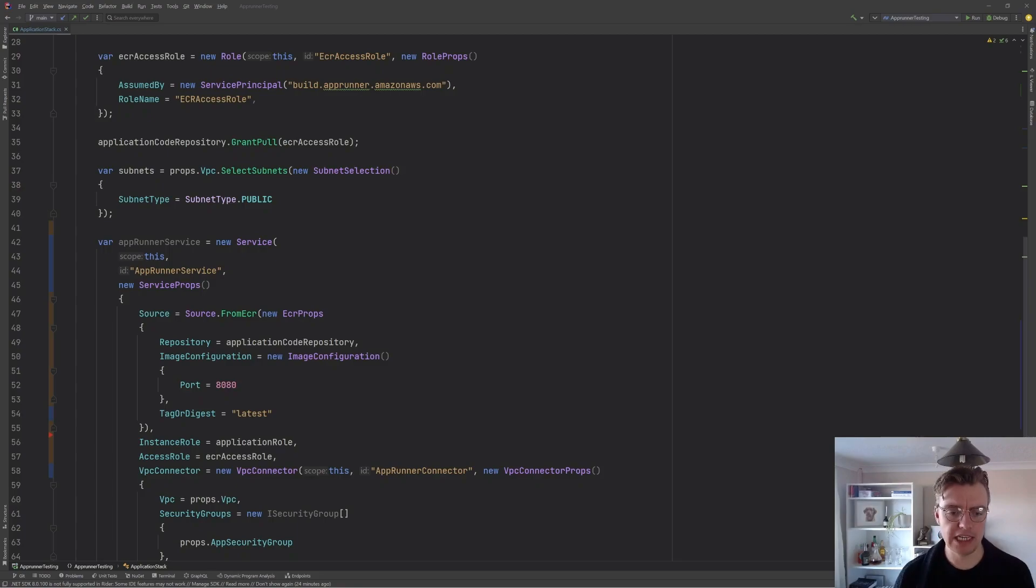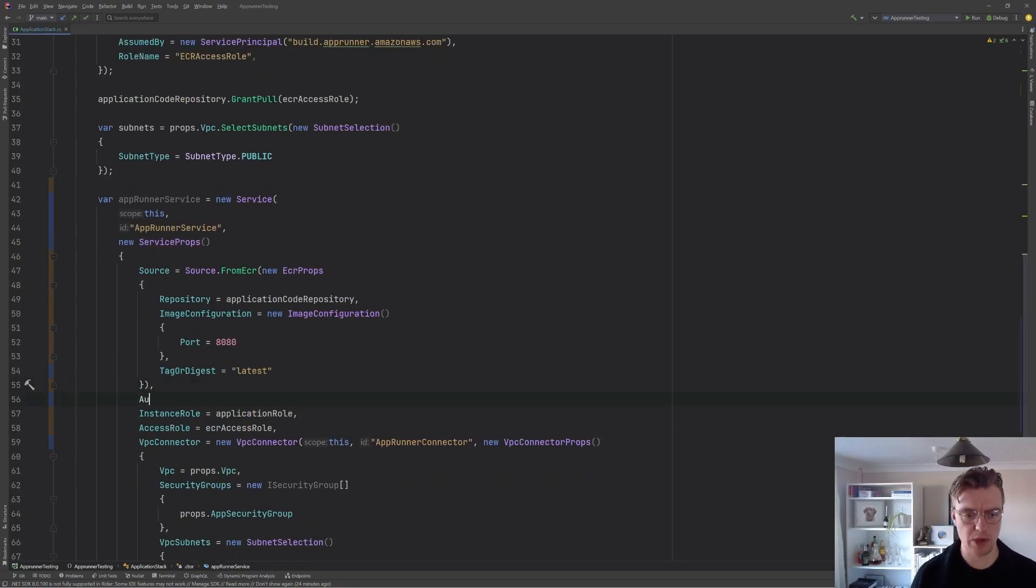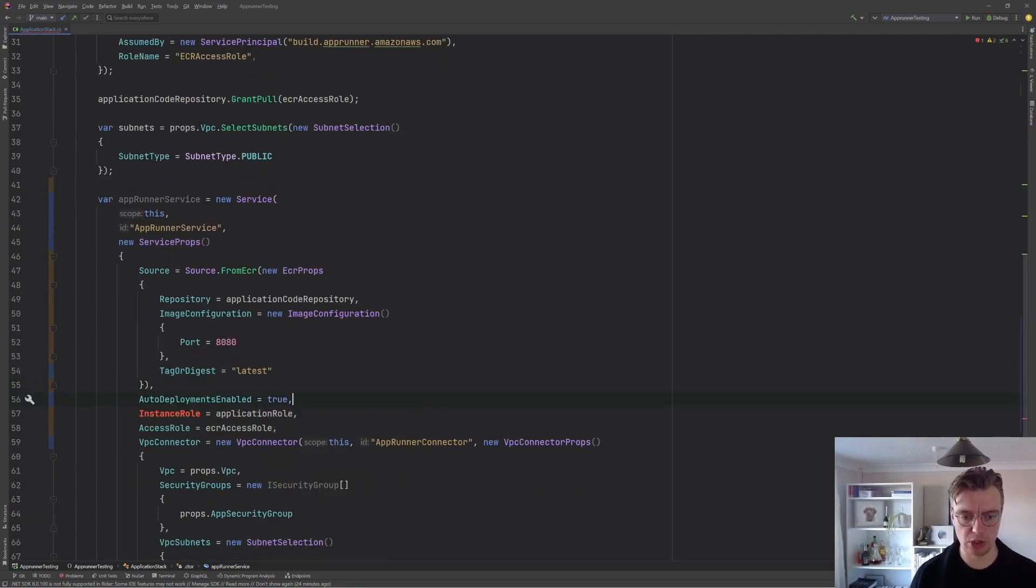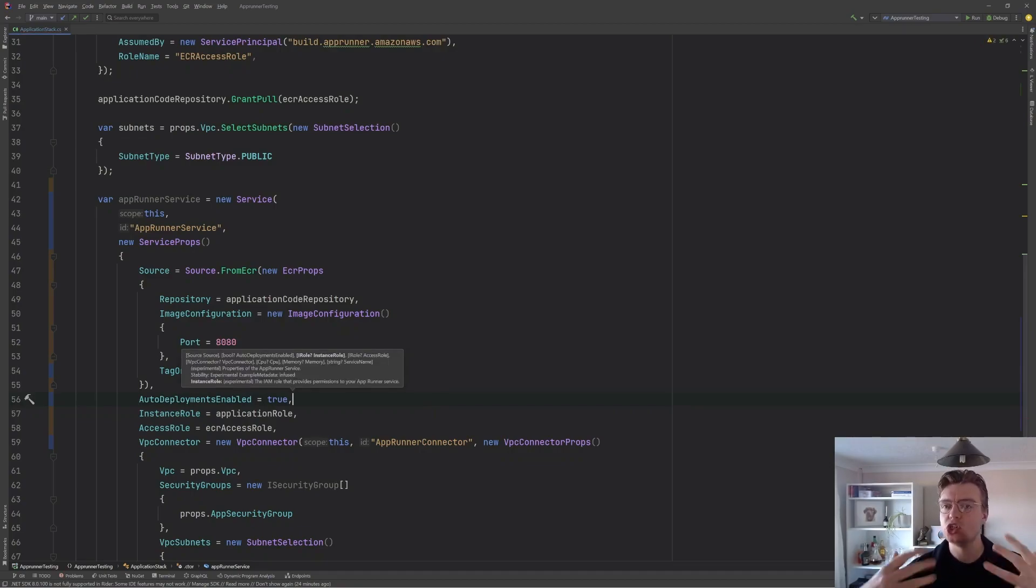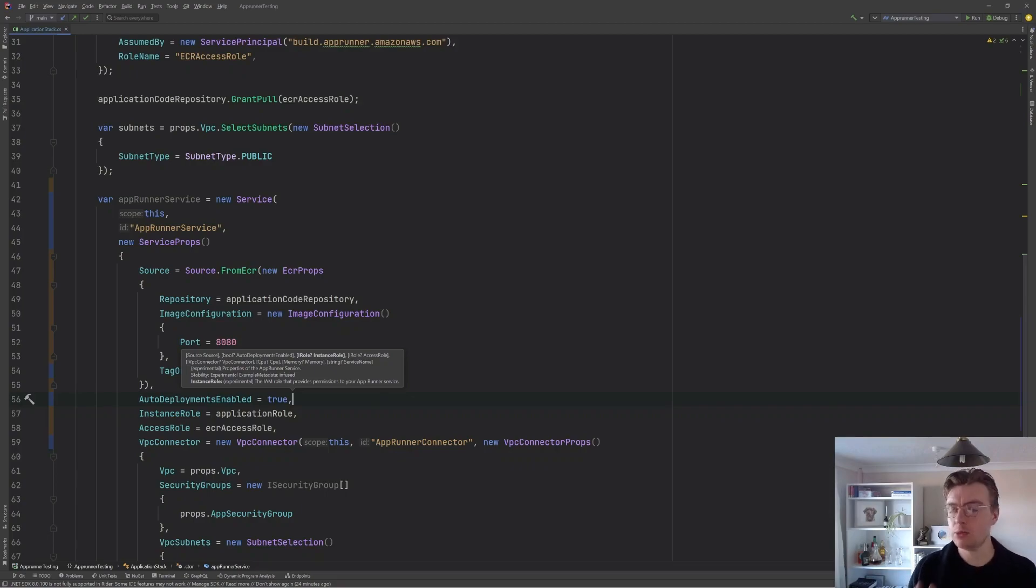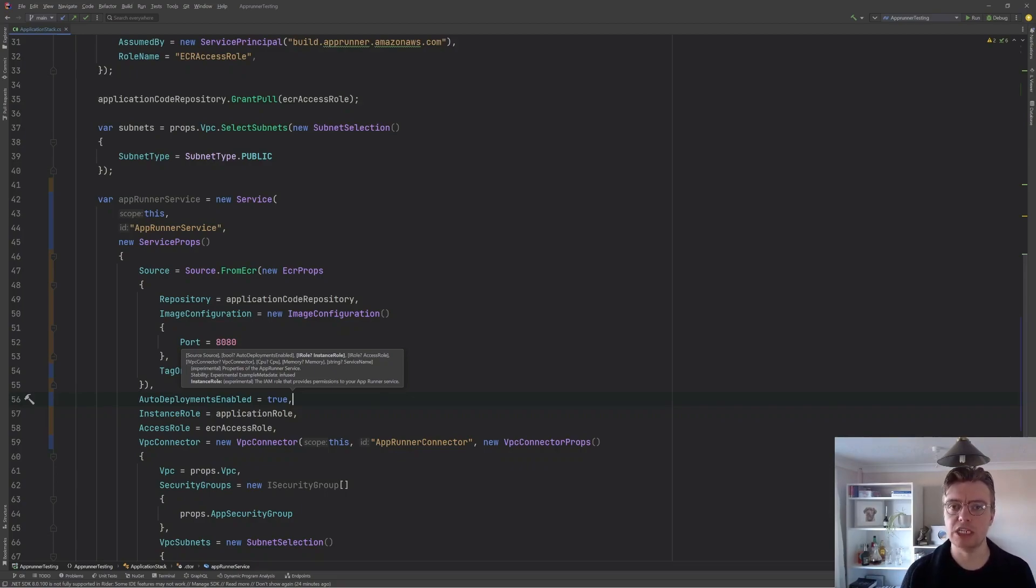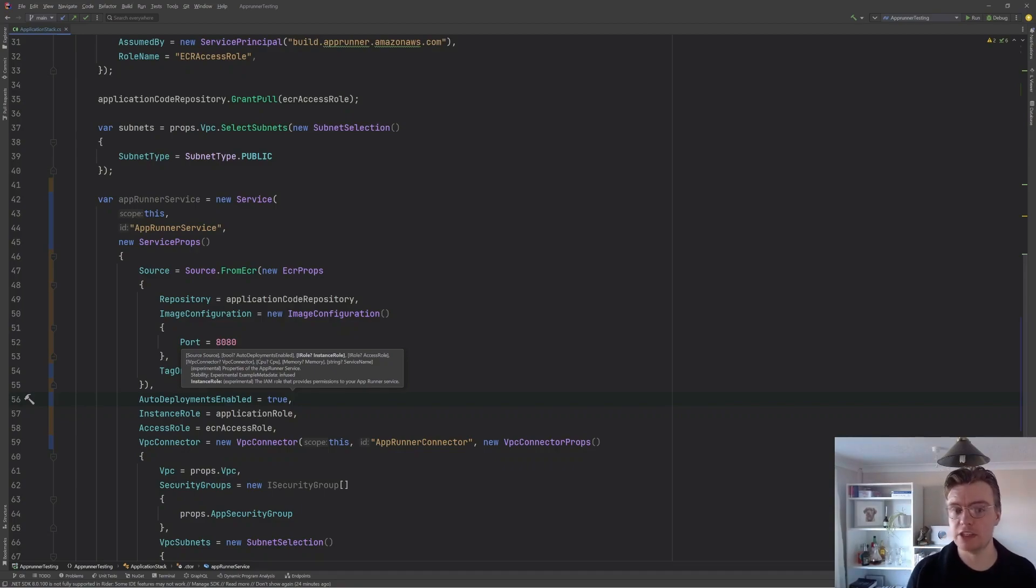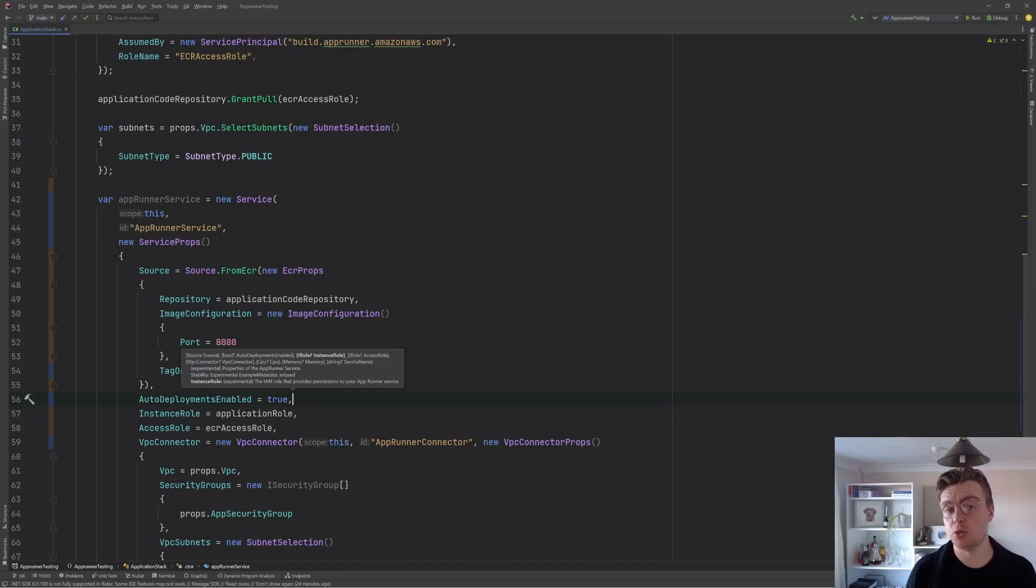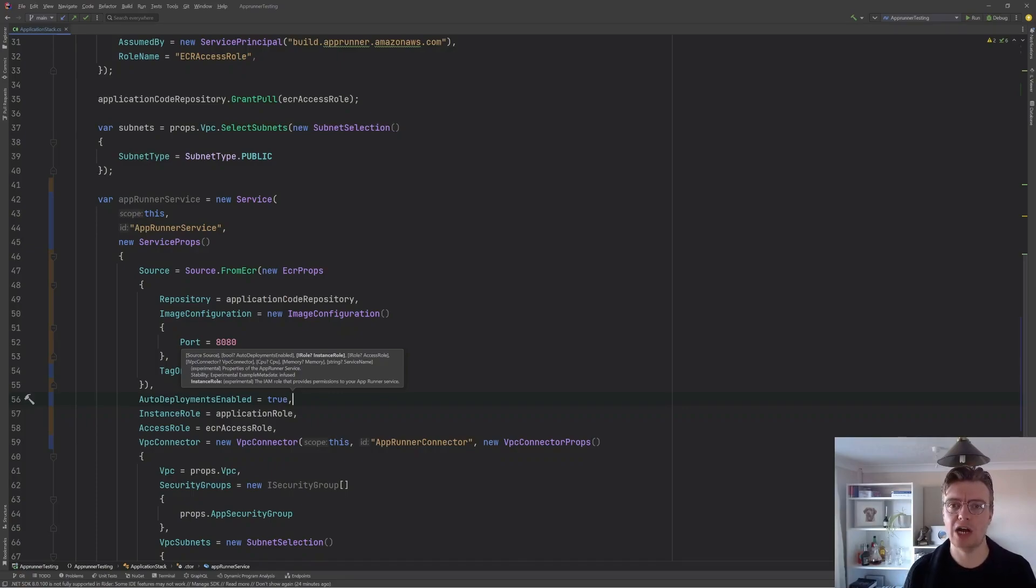The other really interesting feature you can set with AppRunner is this auto deployments enabled. And if I set this to true, every time I push a new image to ECR, that will then automatically cause AppRunner to redeploy. Now there is a cost to turning on this feature, but it's a really useful one that will allow you to really quickly deploy new changes to your AppRunner application.